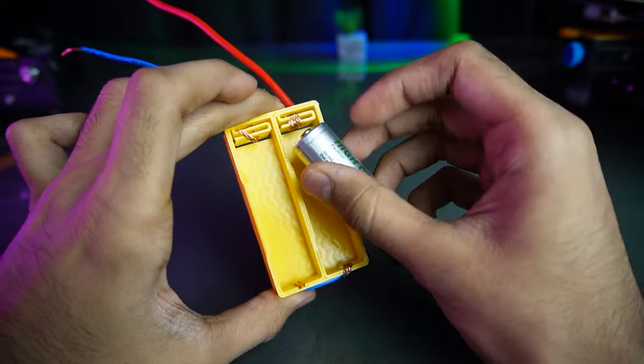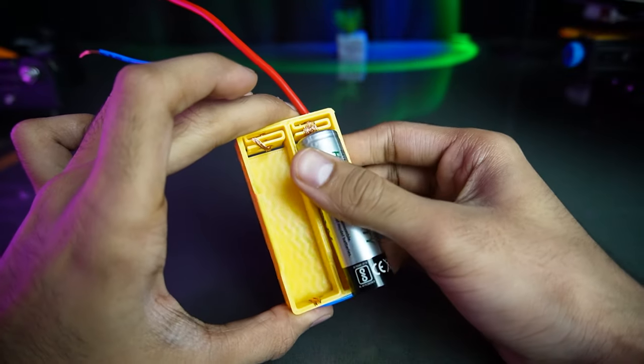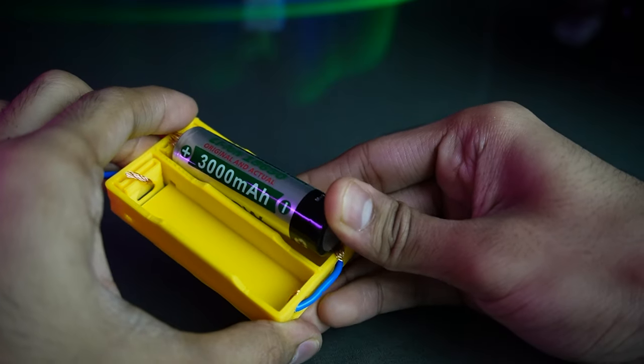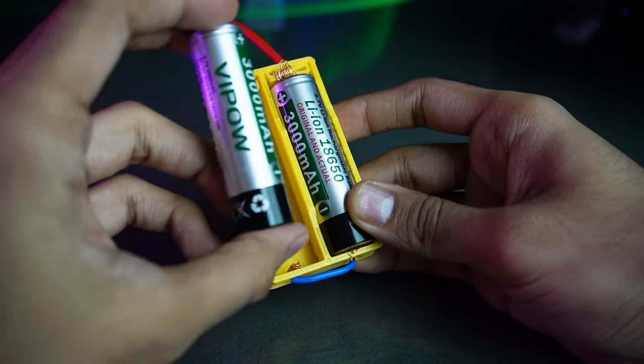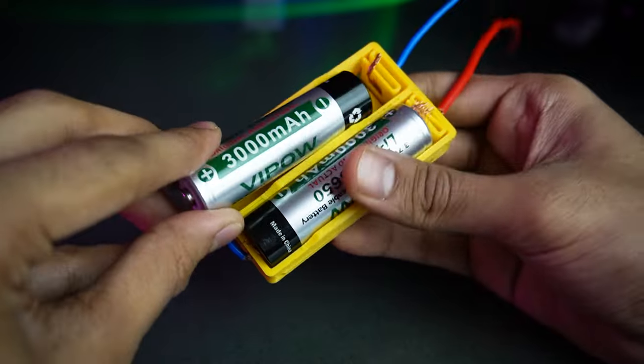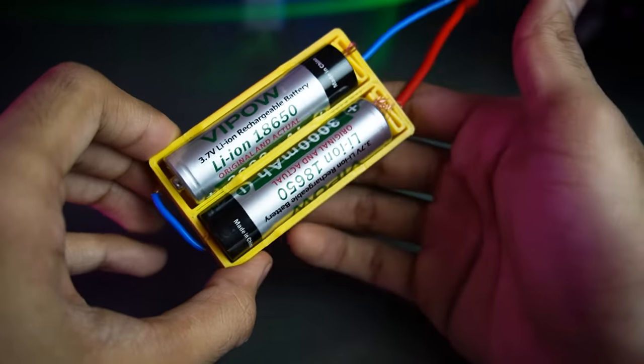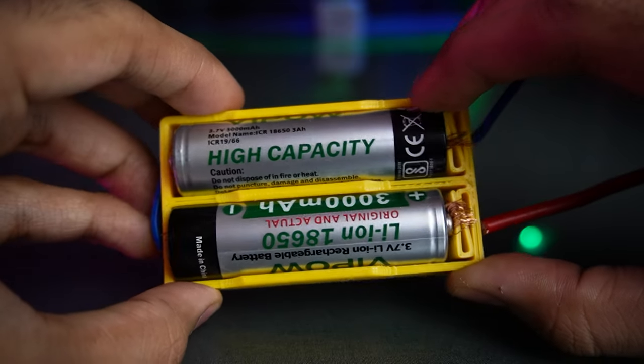Whether you are using lithium ion or AA batteries, this holder gives a firm grip, eliminating any worries about loose connection.